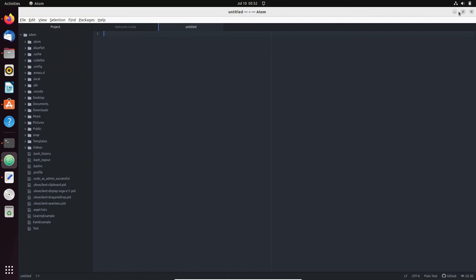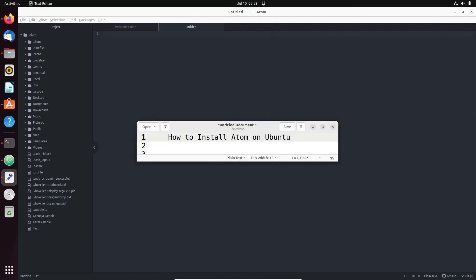So this is how we can install Atom inside Ubuntu. I hope this video is helpful for you. Now this video is over, so thanks for watching, see you next week, thank you.